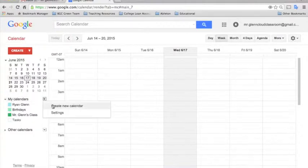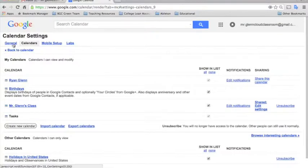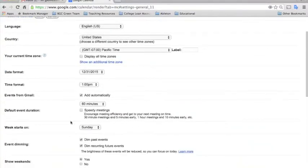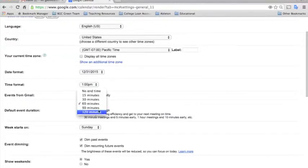And then up here at the top, you will select General Settings. And right here in this tab, you see you can change the default event duration from any of these.